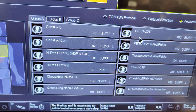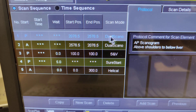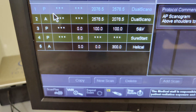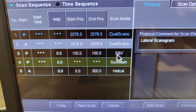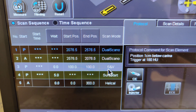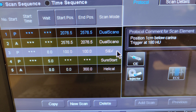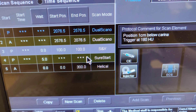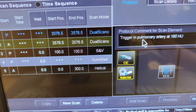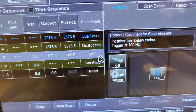Now let's go in depth with a PE study. Same thing — dual scout with AP and lateral, you start with this button and it automatically advances. Then it's going to stop and make you get an SNV, which is a scanning view. For a PE study you need to identify your carina as a reference point for where you trigger your contrast in the pulmonary artery. It pauses, and the trigger scan comes up showing 180 Hounsfield units below the carina.